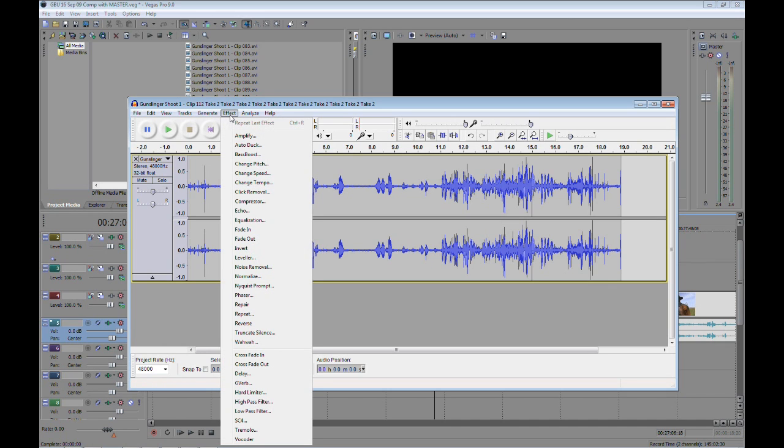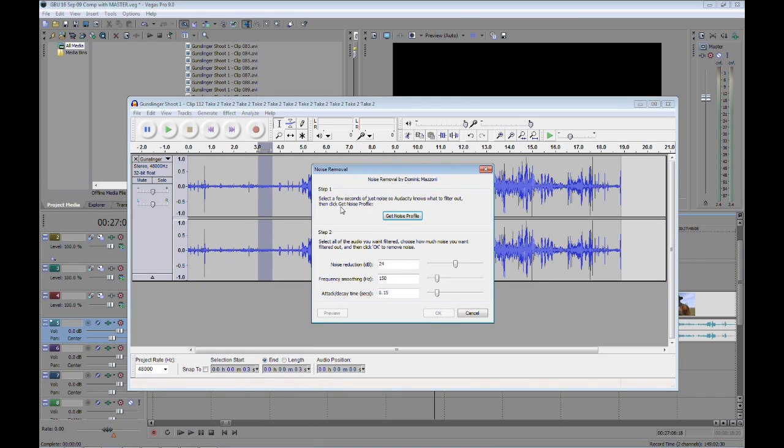Once you've selected a sample, you'll select the effect and noise removal. It's two steps. Now when I click this little button here, it's going to immediately disappear. It's just getting a sample of the noise. So I click the button.